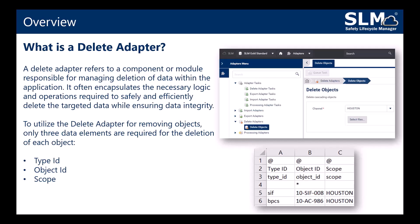To utilize the delete adapter for removing objects, only three data elements are required for the deletion of each object: Type ID, Object ID, and the scope.